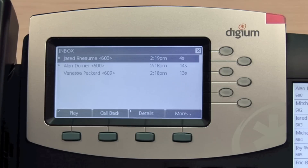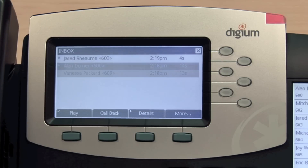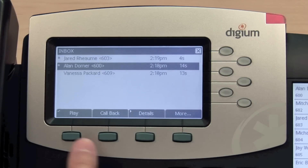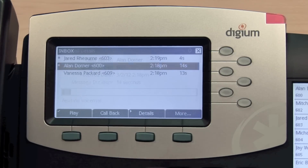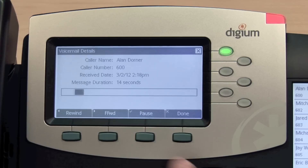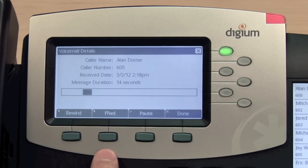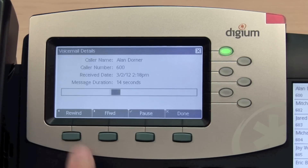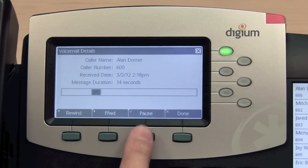You can scroll through and listen to your messages in any order. Press play to listen to a message. You can fast forward, rewind, pause, and resume the message.